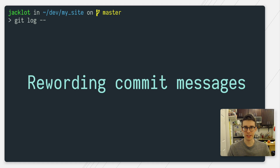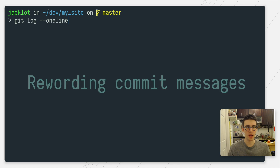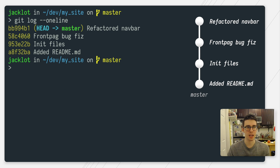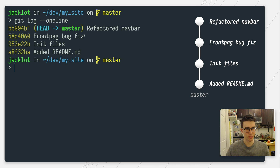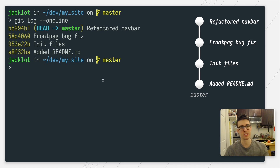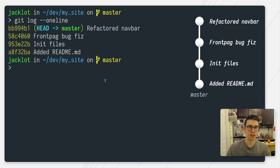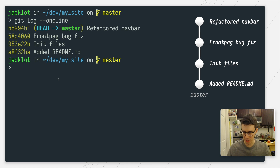Let's switch gears and talk about rewording commit messages. Right now I have my master branch with four commits. Everything looks pretty fine, except for this commit right here — I made pretty egregious spelling errors, I misspelled front page and then fix. We can't use amend right from the command line because amend is only going to operate on the last commit back from head, and our commit that we want to operate on is two back.